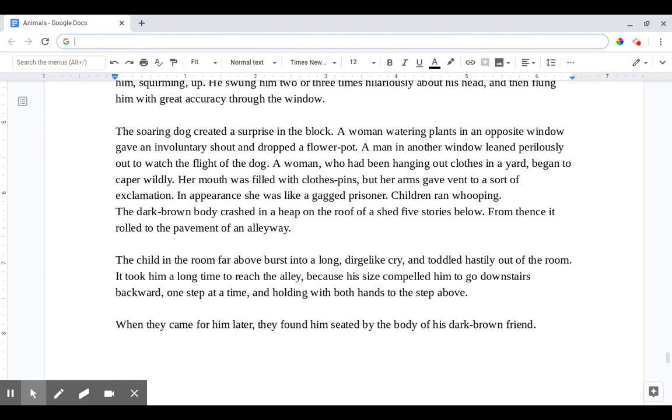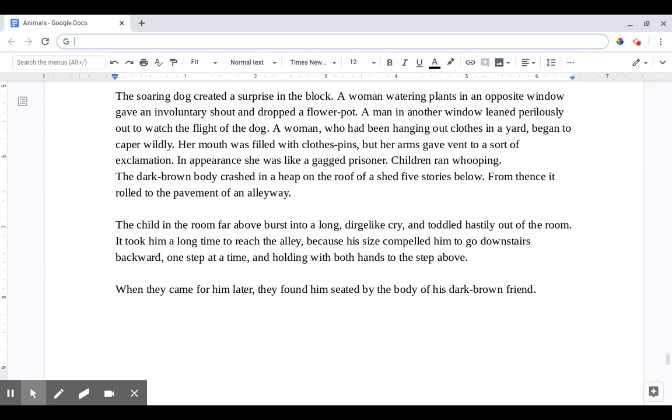The soaring dog created a surprise in the block. A woman watering plants in an opposite window gave an involuntary shout and dropped a flower pot. A man in another window leaned perilously out to watch the flight of the dog. A woman who had been hanging out clothes in a yard began to caper wildly. Her mouth was filled with clothespins but her arms gave vent to a sort of exclamation. In appearance she was like a gagged prisoner. Children ran whooping. The dark brown body crashed in a heap on the roof of a shed five stories below. From thence it rolled to the pavement of an alleyway.